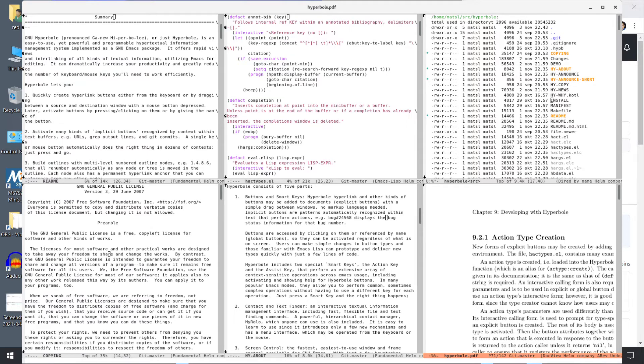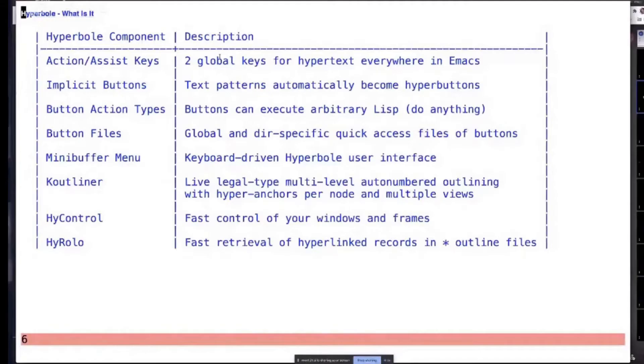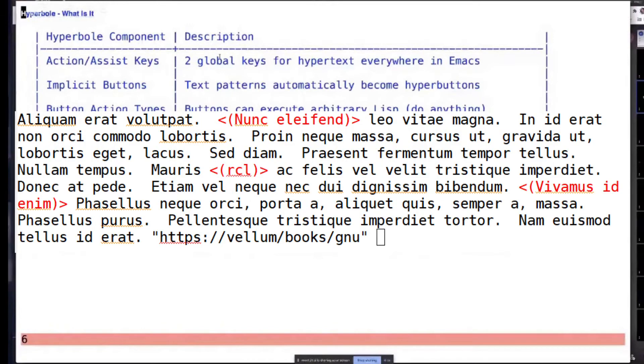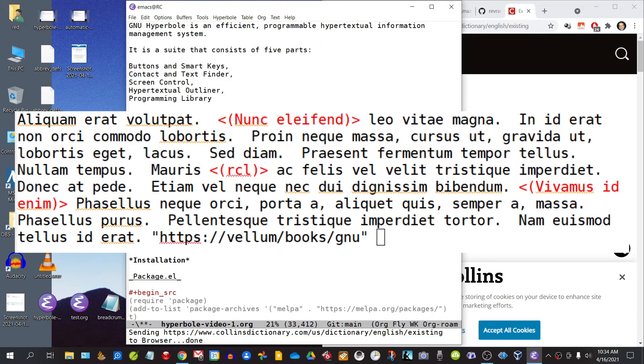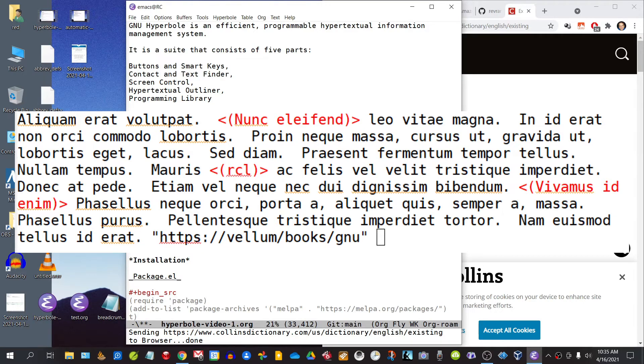One of the lovely things about it is that it's a program that fades into the background and uses the invisible power of existing text. You'll be working in Emacs and utilizing the power of Hyperbole without it even being obvious that you're doing so, because it works in the background and is unobtrusive.